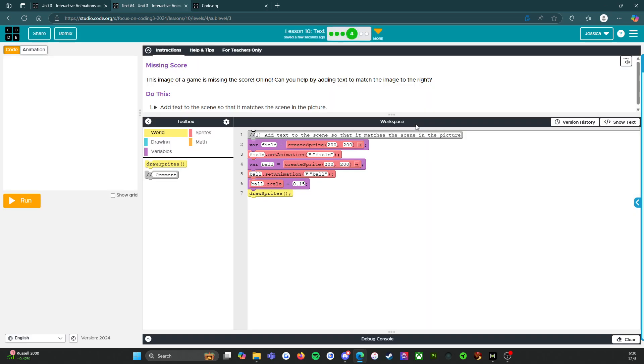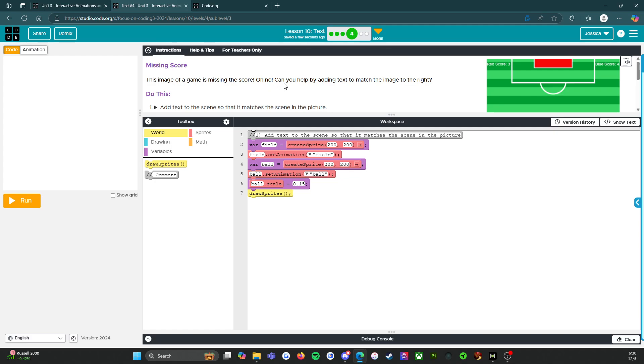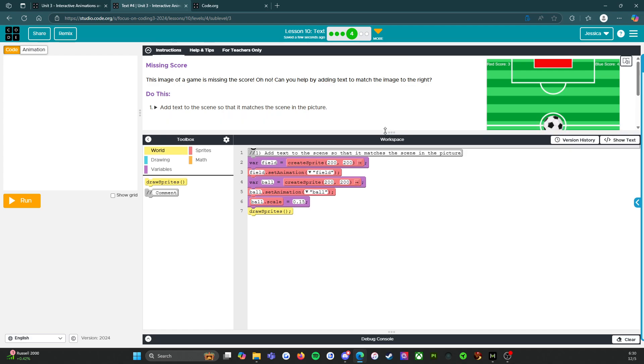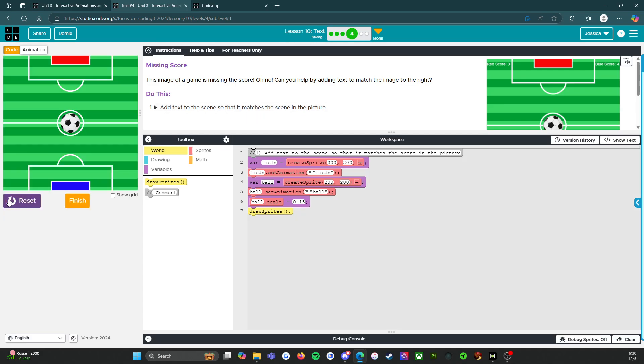So this one's going to be to add text. So missing score. This image of a game is missing the score. Oh no. Can you help by adding text to match the image to the right? So do this, add text to the scene so that it matches the scene in the picture. All right. So let's run it and see what we got. We need a red score and a blue score. Okie dokie.